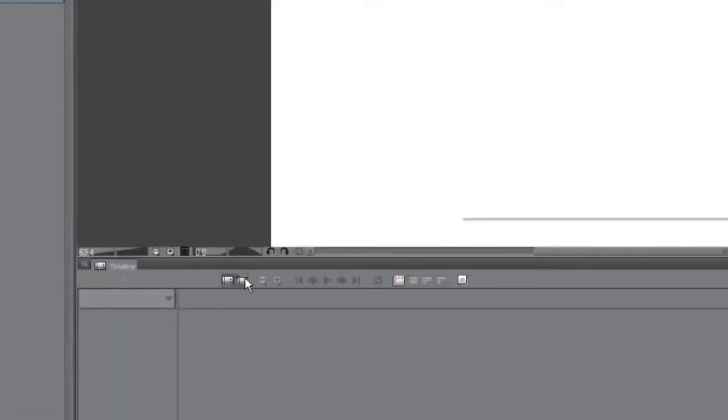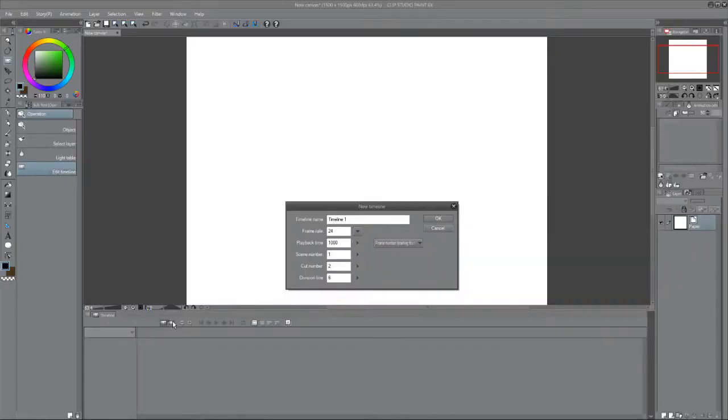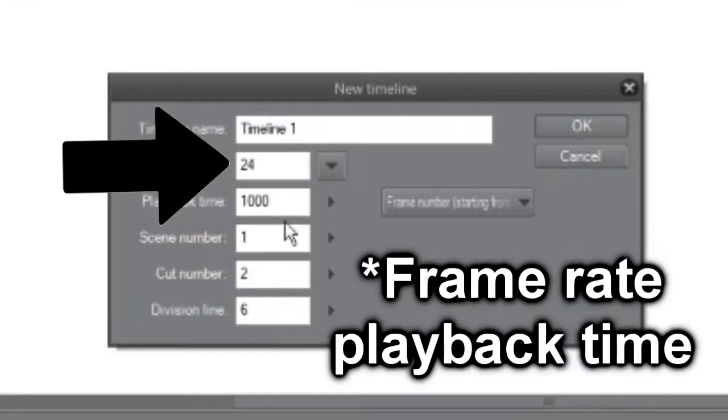Select the new timeline option and choose the settings of your timeline. Now it may be confusing at first as to what any of these words mean, but the most important to look at is the frame rate.